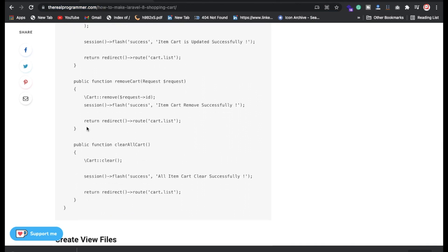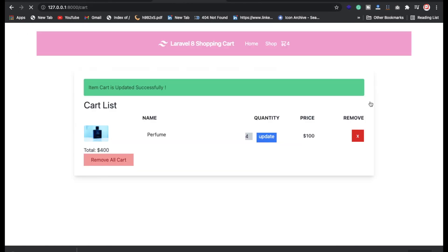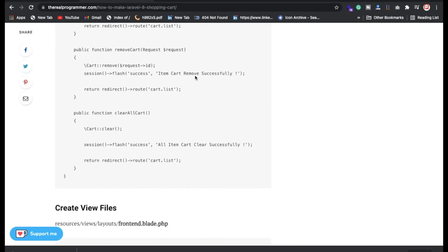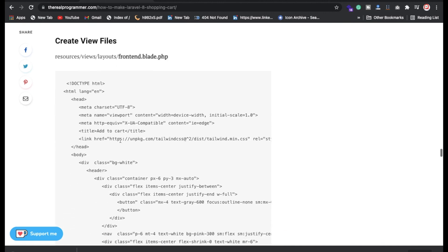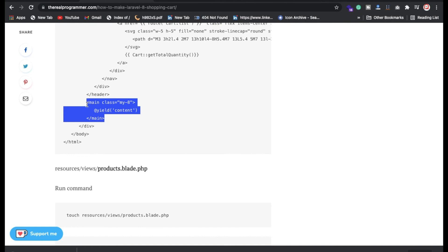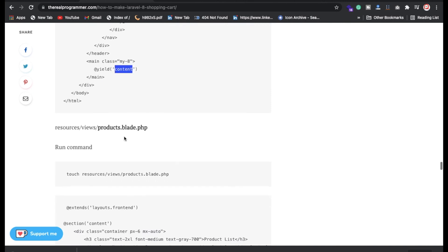Same for removing — if someone tries to remove something, 'item cart removed successfully' appears. For clear all, we have a function using the cart clear all method, which removes everything from your cart table. For the views, we're using a front layout with a separate header and footer, and yield for the content section.